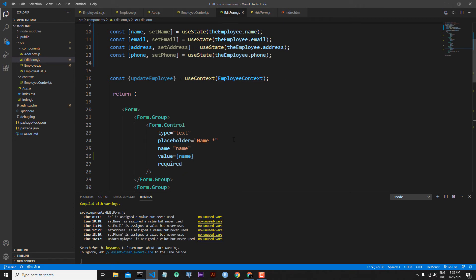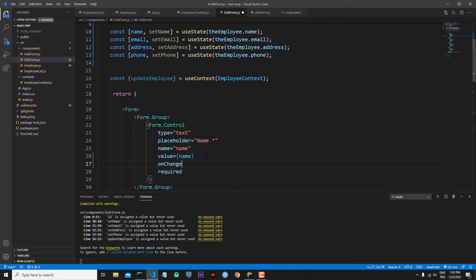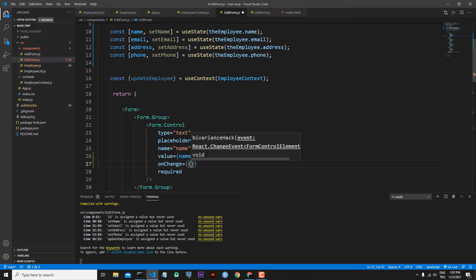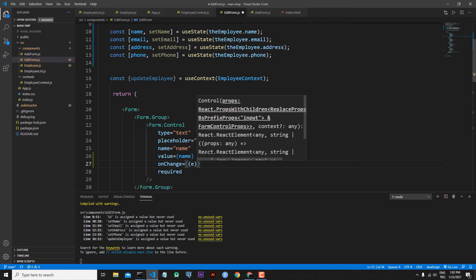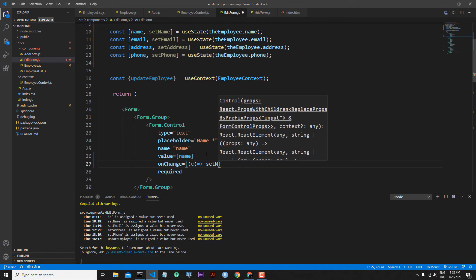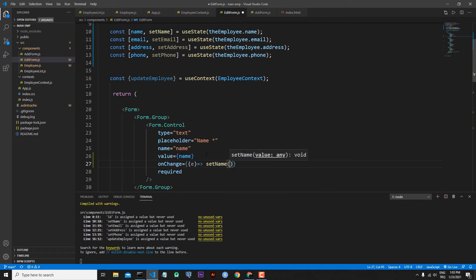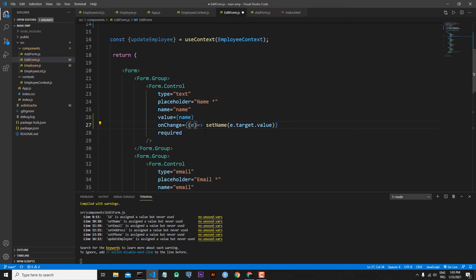Now we want to catch whether the information has changed or not. For this reason we will use the onChange event. Let's go back below the value part and write the onChange event. These onChange events will fire the set function of the related input element — we will take event as a parameter. For the name input, onChange will fire setName with e.target.value as the parameter.